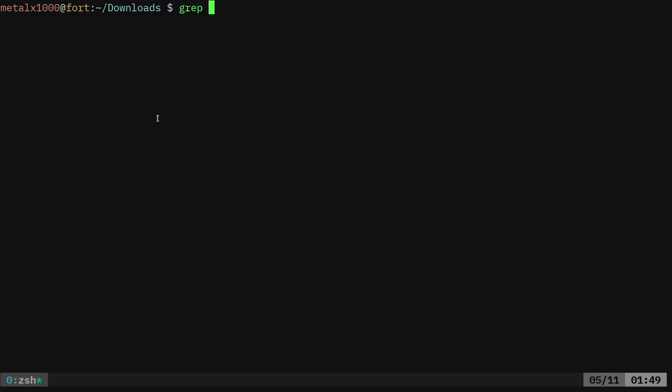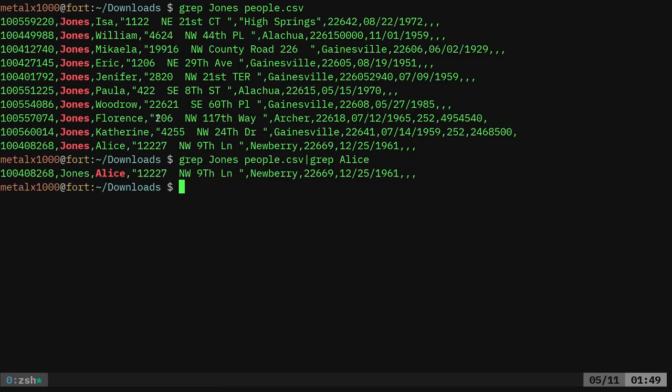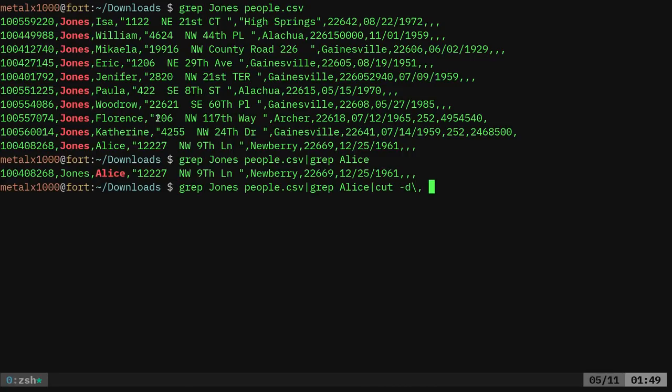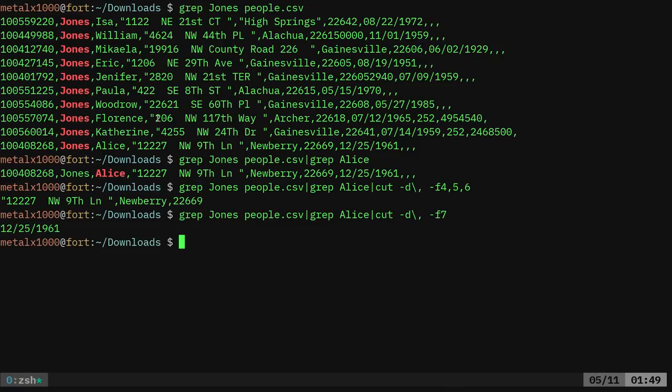We can grep for something. We can grep for like Jones from people.csv. And then I can grep again and say, oh, I want to see Alice. There's Alice. And then I can use cut dash with a delimiter of a comma. And then we're going to go field four, comma five, comma six. And we have our address. And if we wanted to, we can even go field seven. There's Alice's birthday.